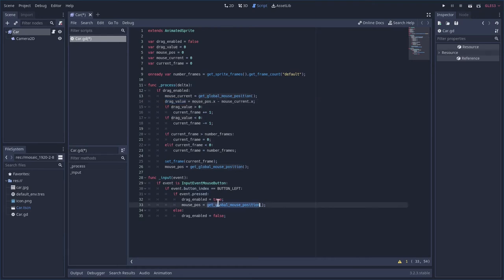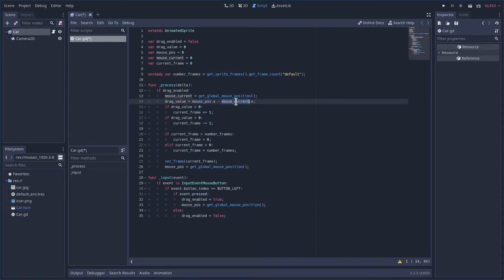So when we click, we're going to get the mouse position. But then as it loops, it's going to constantly check the current mouse position and subtract the mouse position on the X, so left and right, from the previous reading.